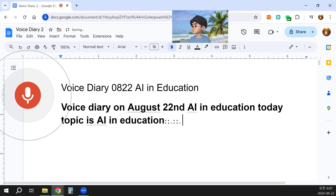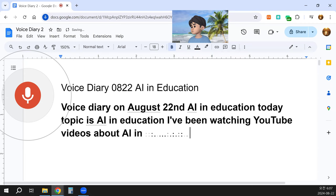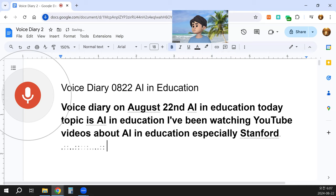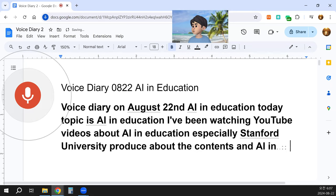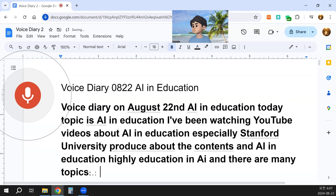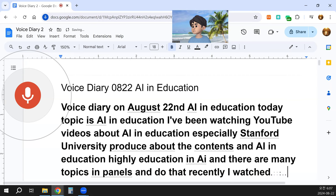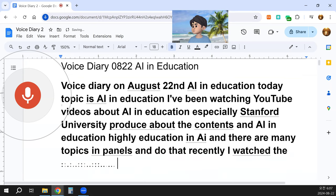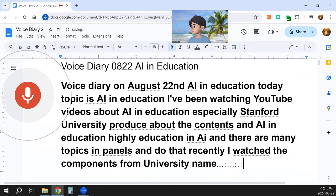I've been watching YouTube videos about AI in Education, especially content produced by Stanford University about AI in higher education. Recently, I watched a conference from a university with the same title, AI in Education.